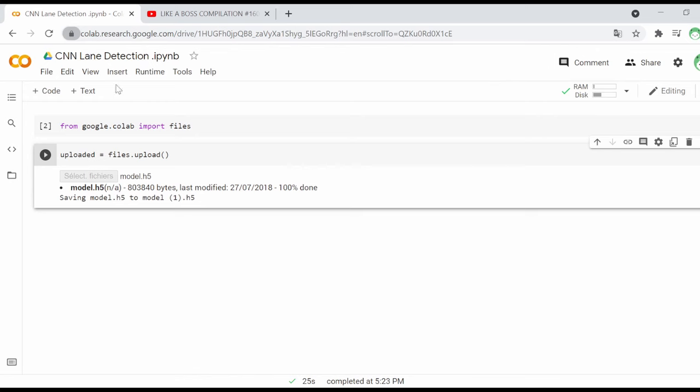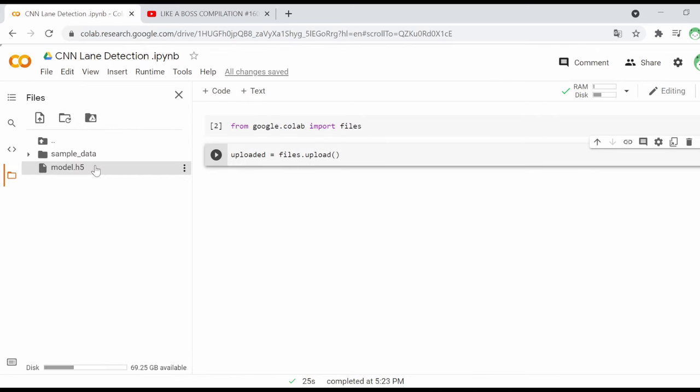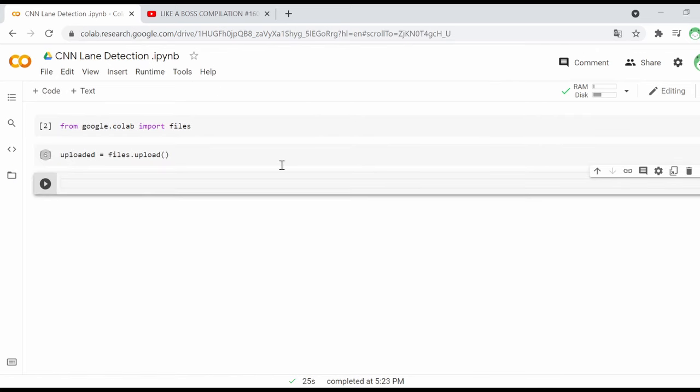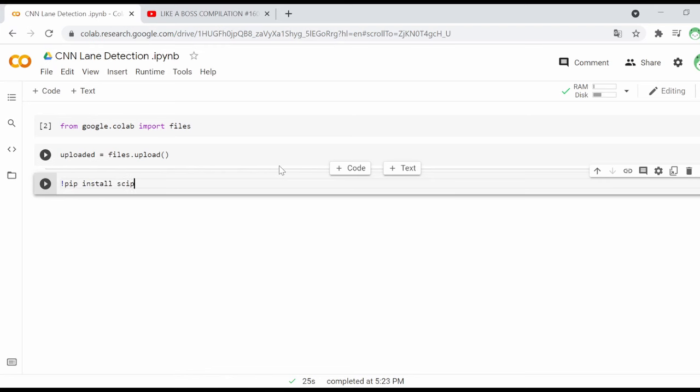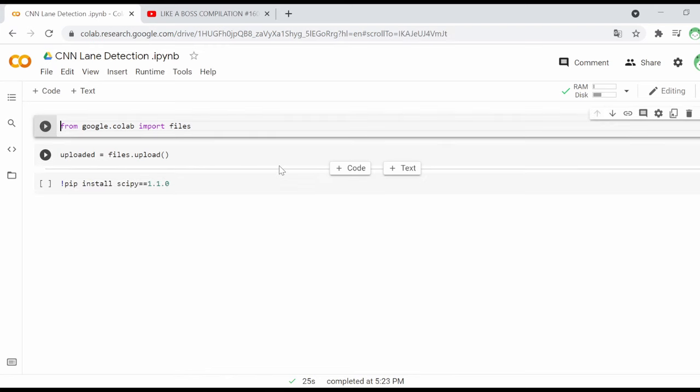If you click the file tab, you should see the uploaded file shown there. Next, you have to install this version of the scipy module since the current existing version will not work. Don't forget to execute every piece of code as shown here.